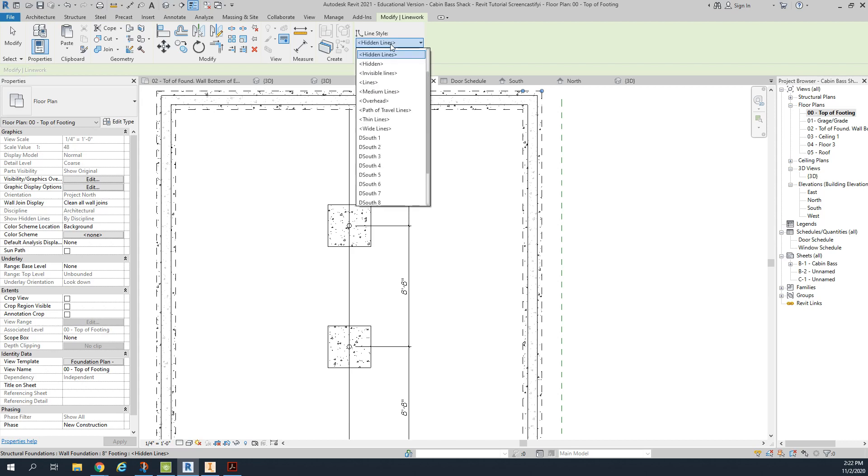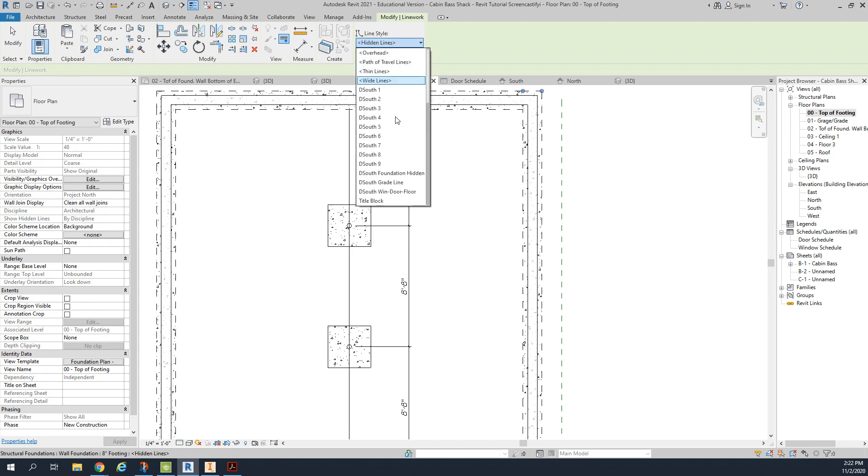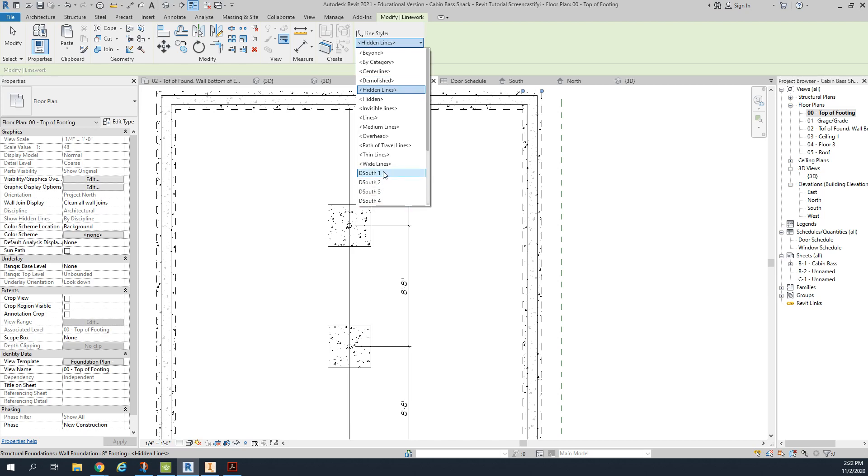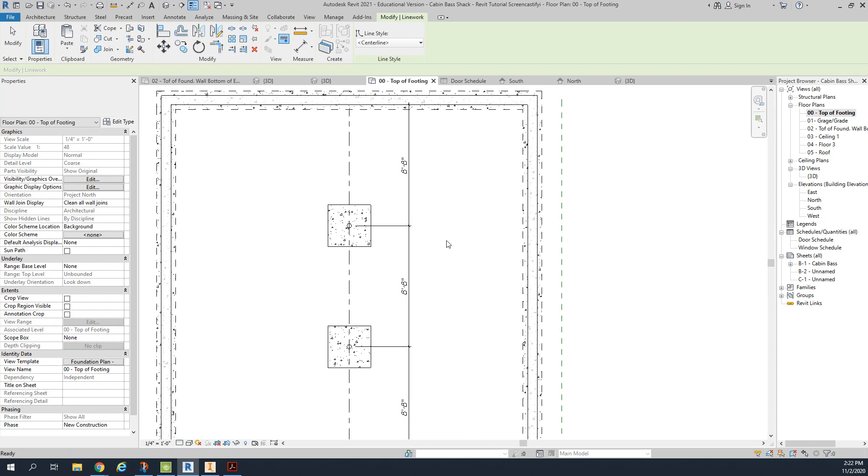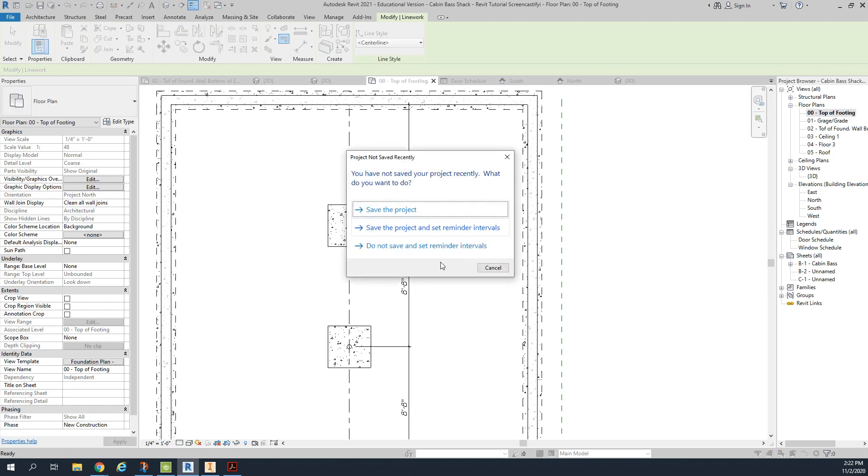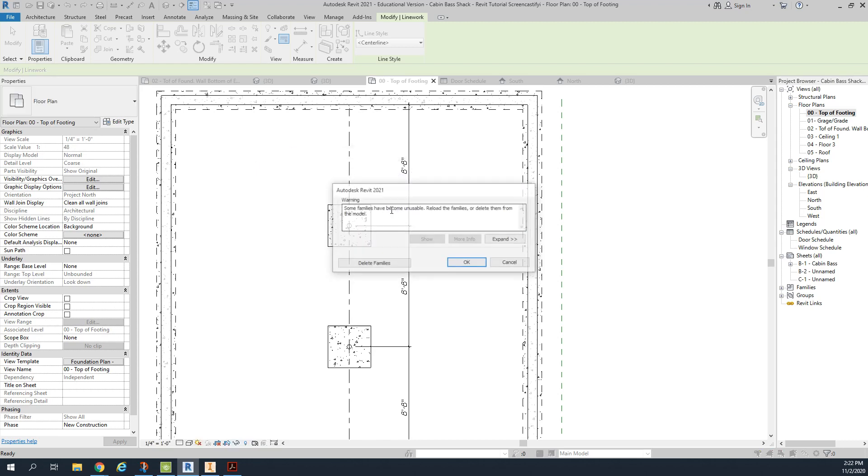The next thing we want to do is we're going to turn the column here into a center line. So we're going to click on column. We're going to turn that into a center line. Always save your project and click on save.